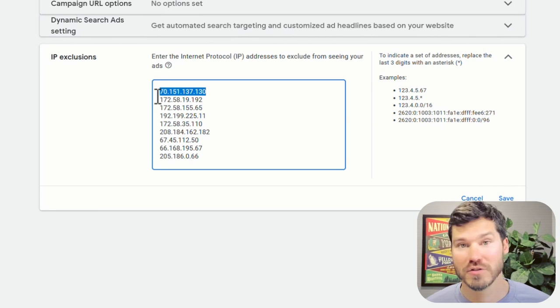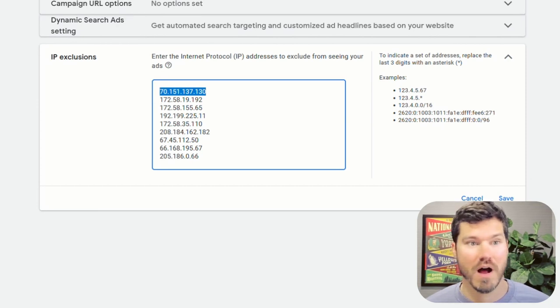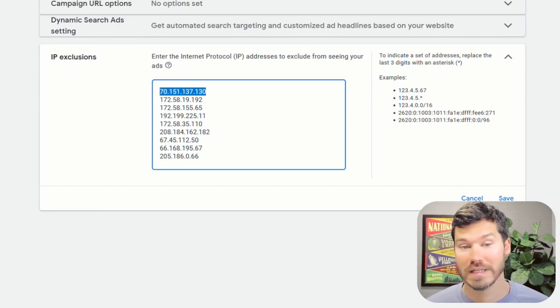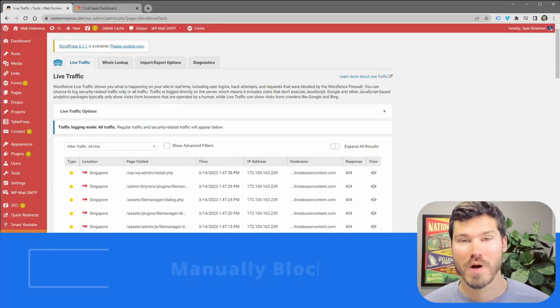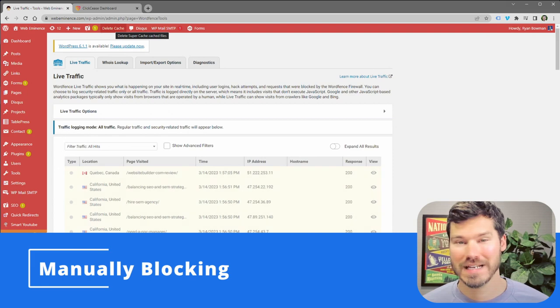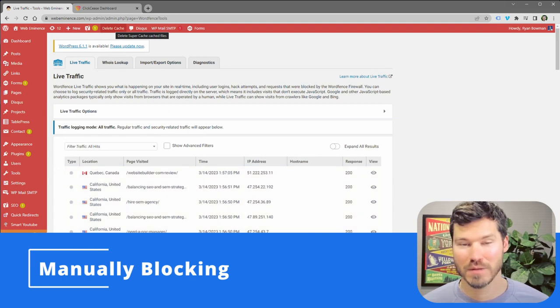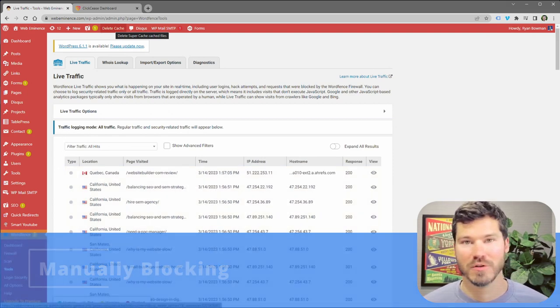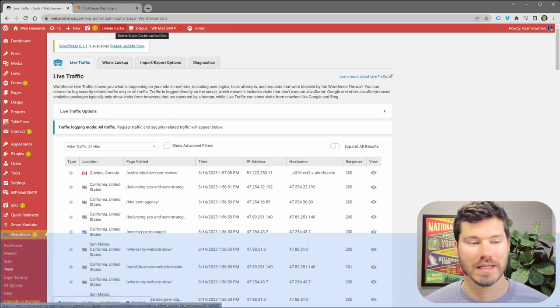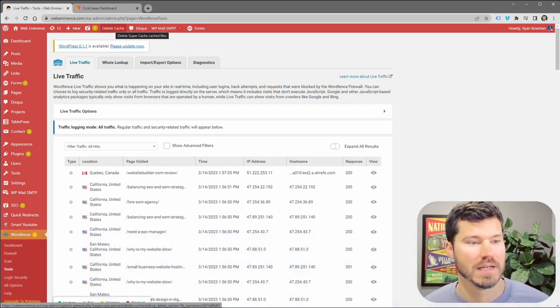This could also be true of an office connection or really any internet connection. So while this probably isn't an efficient way to block people, and you may be wasting your time, if you really feel like there's someone who's repeatedly clicking on your ads and it's not getting blocked automatically, you can check for their IP address.